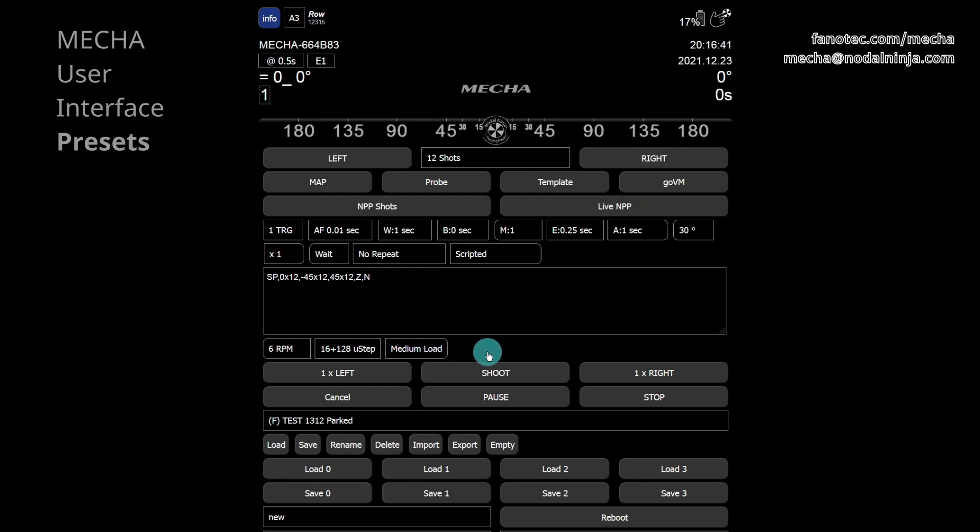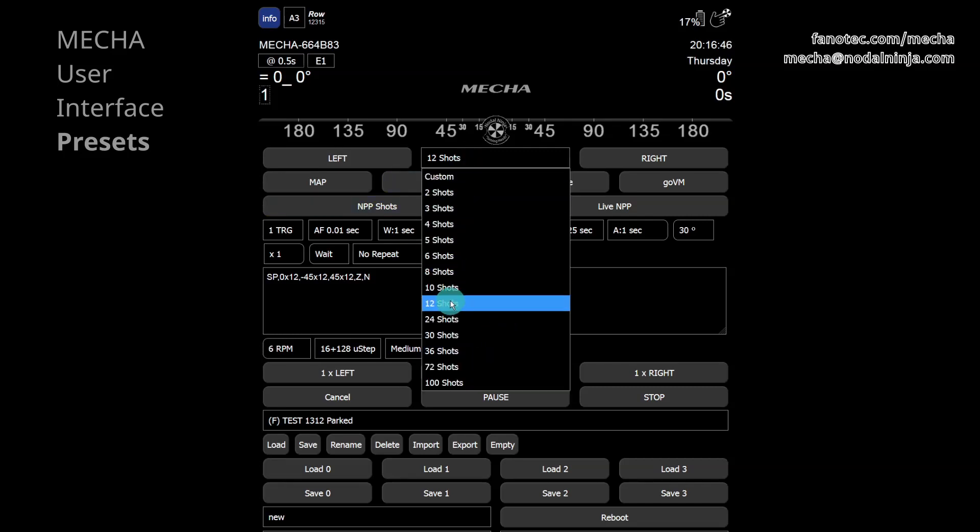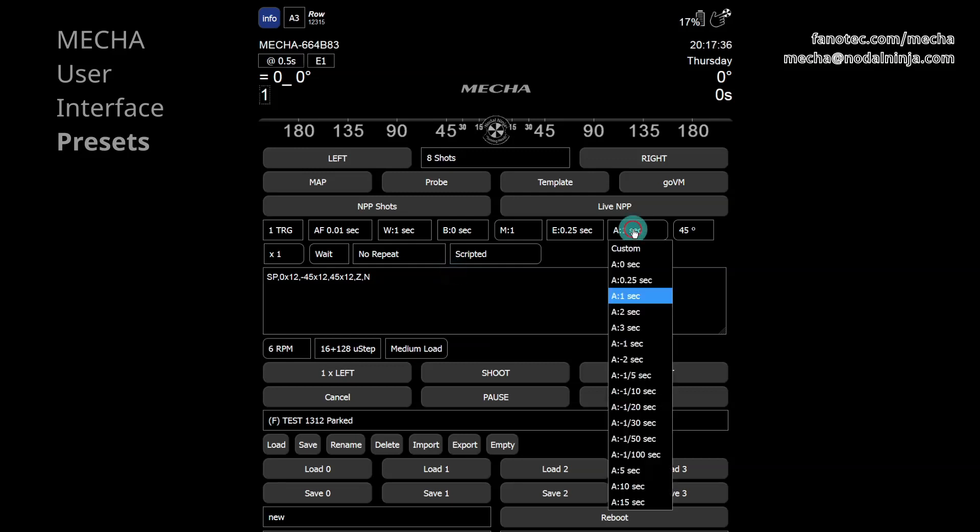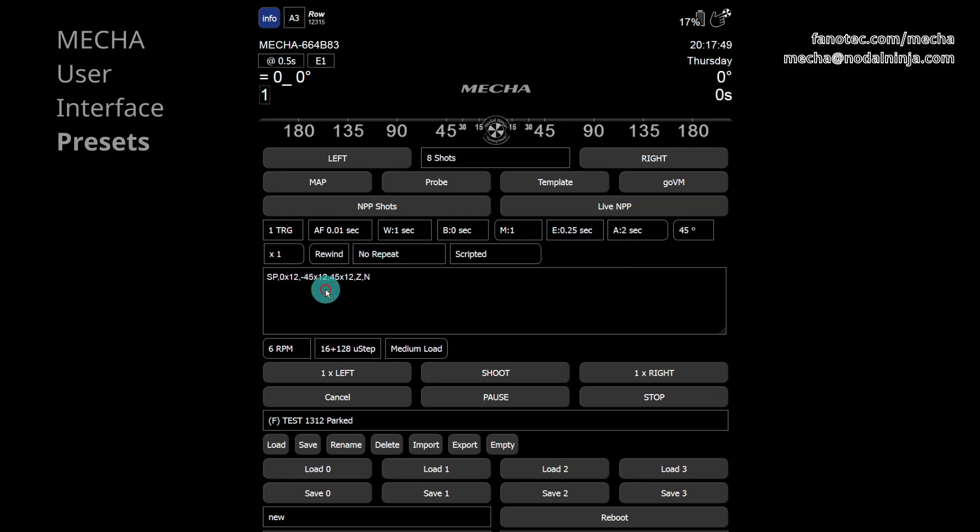Now let's change some settings and save the preset with a different name. For example, 8 shots instead of 12. A delay of 2 seconds after each shot. And rewind instead of wait. And, also, 8 shots instead of 12 in script, as the script takes priority over the other settings.